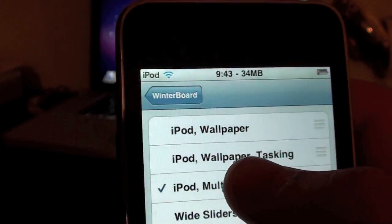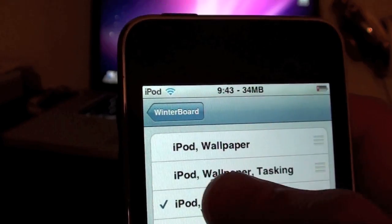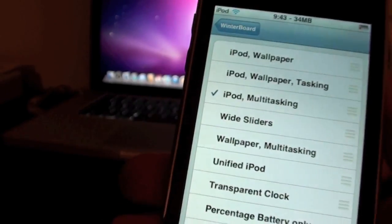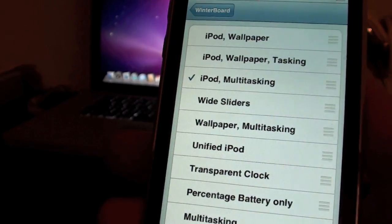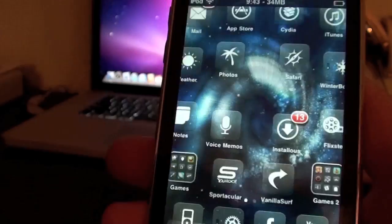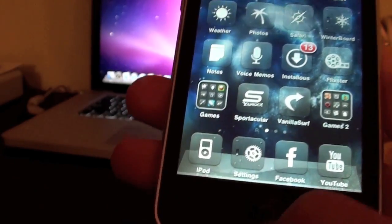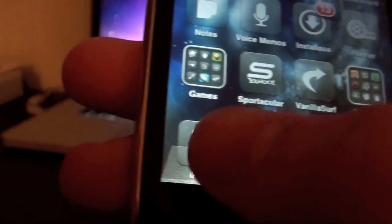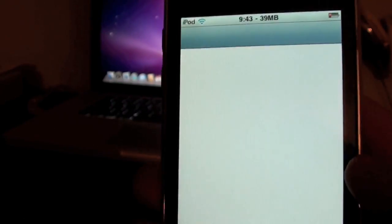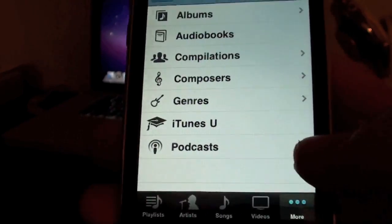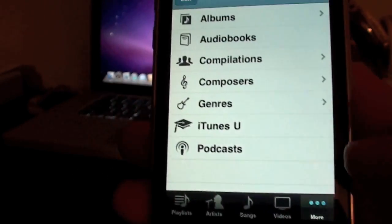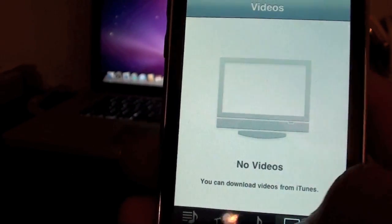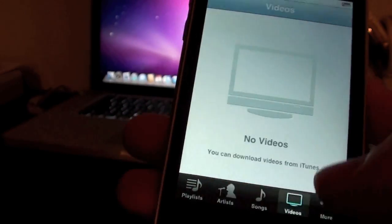Now if you want the wallpaper, the multitasking, and the iPod, I'll show you what that will do. By selecting that, it will take your music and your videos and put it into the iPod app. So when you go to open up your iPod, it will merge the music and videos together. So you have videos on here, and you also have music.